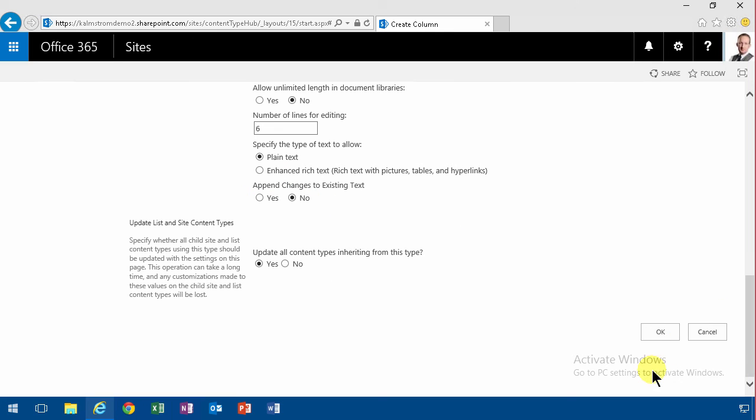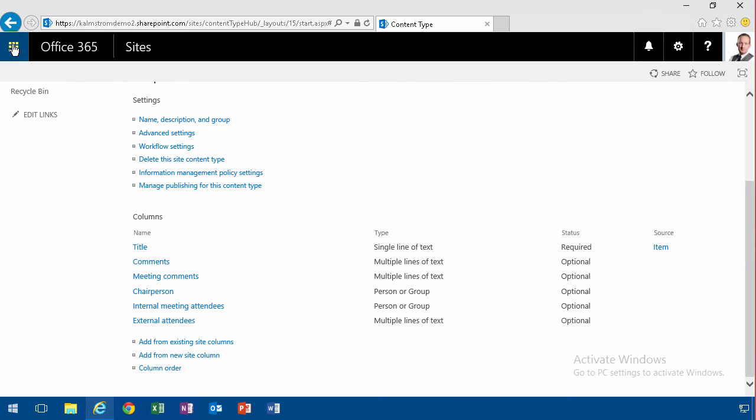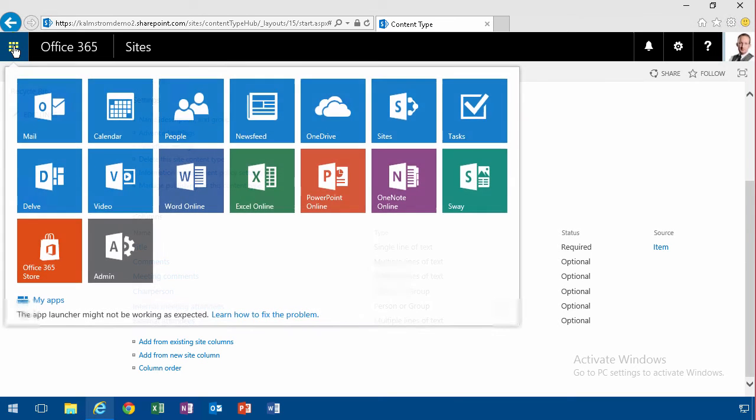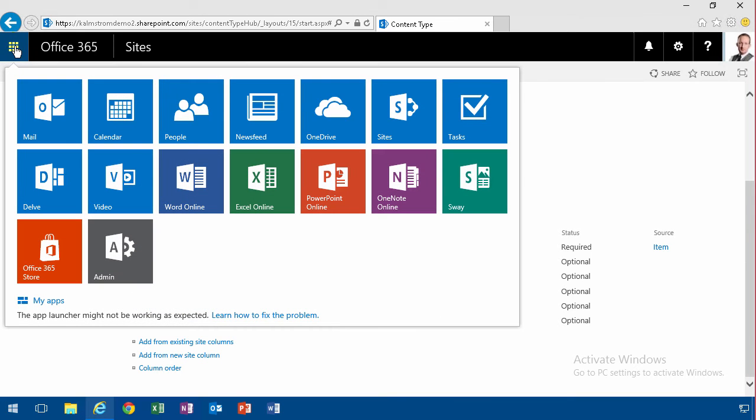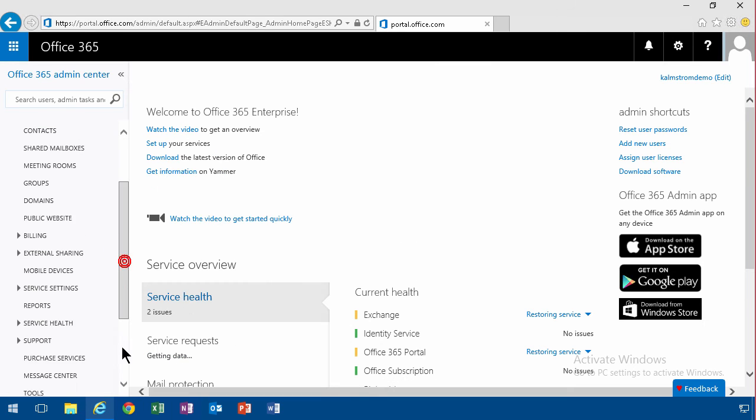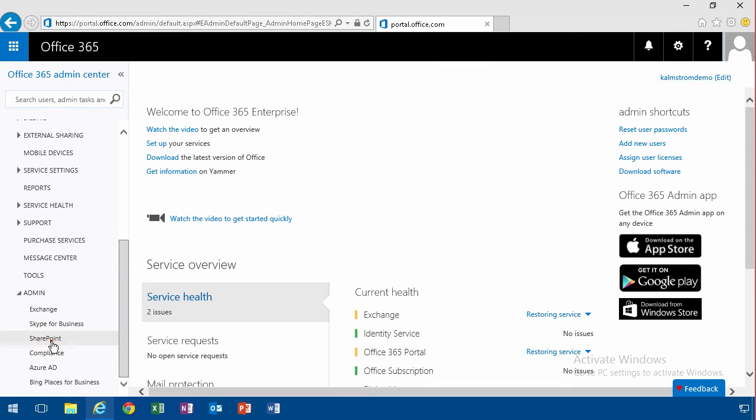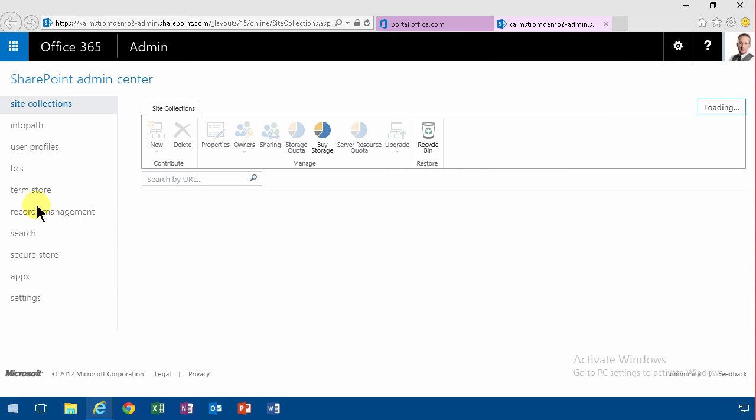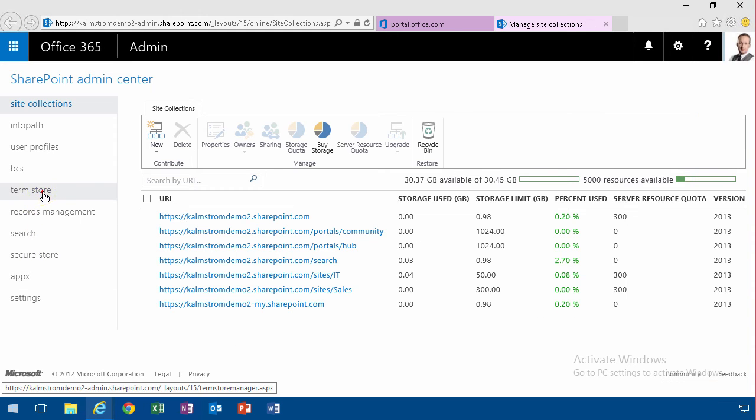And I want to have the department also. The department field is going to be a managed metadata field. So in order to do a managed metadata field, I actually need to go out into my SharePoint admin center.